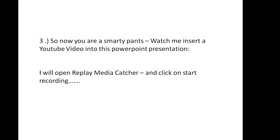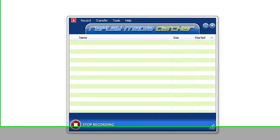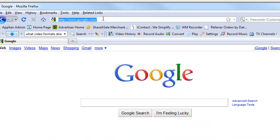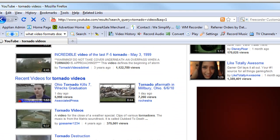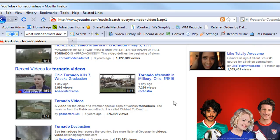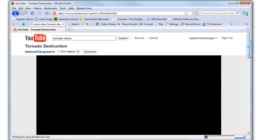So here I am. I'm going to open up Replay Media Catcher. So I've got Replay Media Catcher open. I've clicked on start recording. I'm now going to open up Firefox and go to YouTube to type 'tornado video' and there's a little one down here, tornado destruction. Click on that.